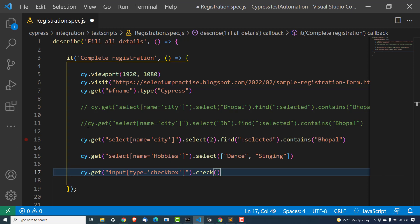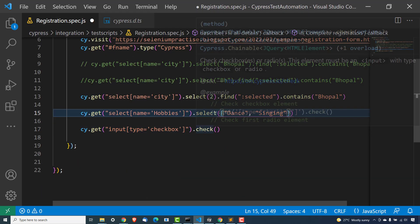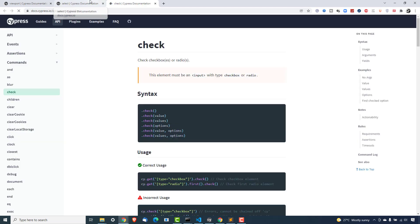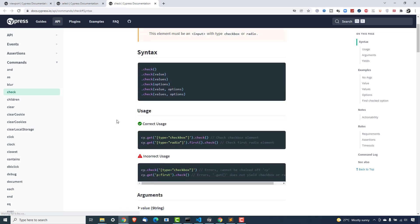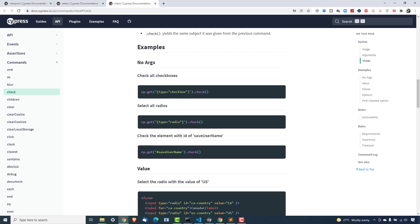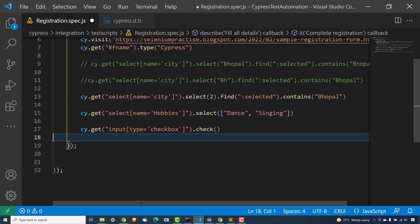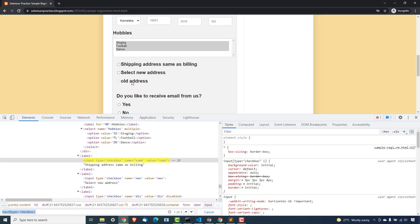Let me show you check first. You can give just check, you can give a single value, multiple values, or you can also provide options. If I want to select all radio buttons or checkboxes, I can directly give type equal to checkbox and .check() and it's going to select all. But there's a small catch in this application — the third checkbox is disabled. So in that case it will select these two, but it will not be able to click on the disabled checkbox and it will throw an error.